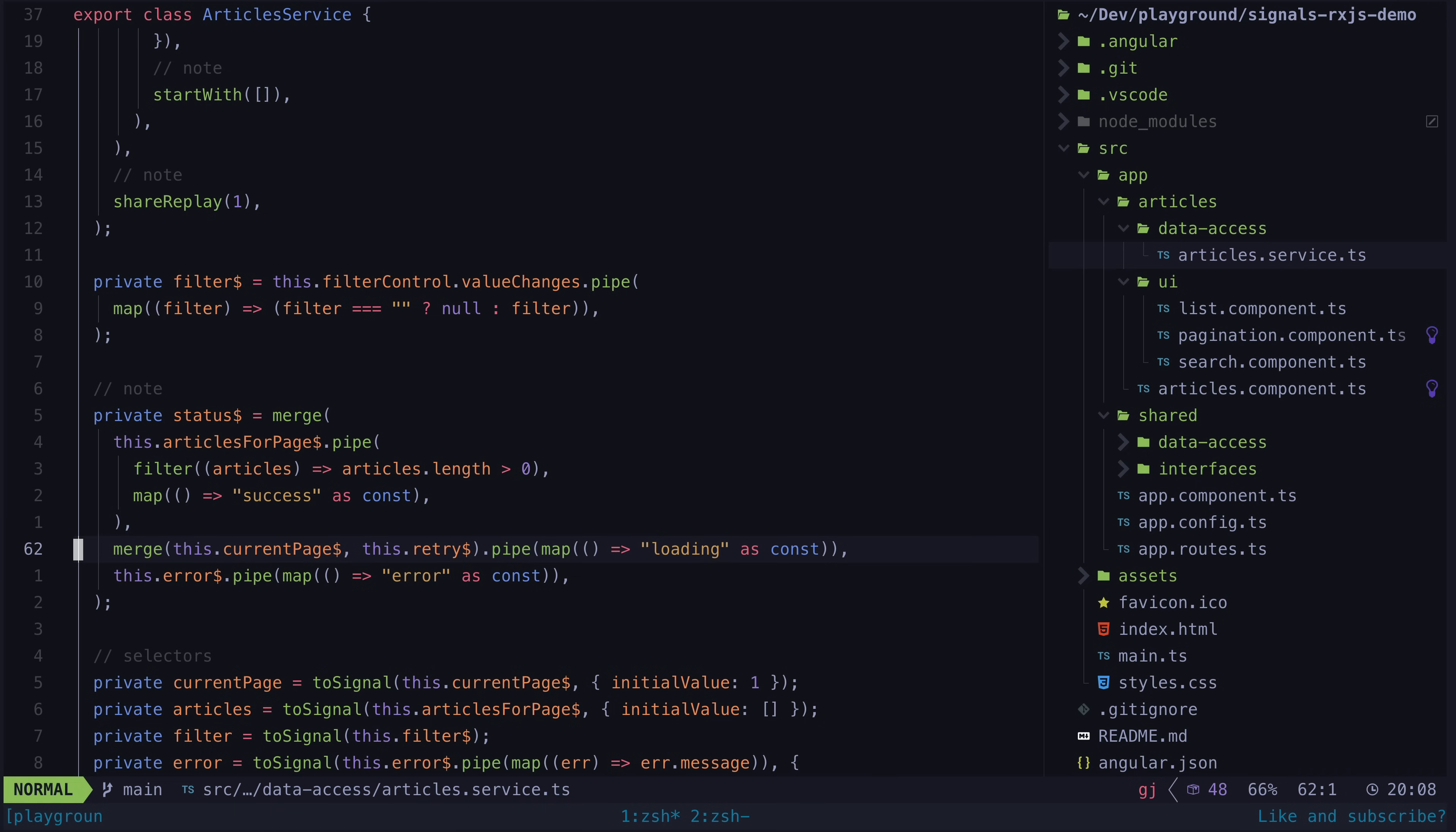Even if the code here isn't overly complex, the mental model required to get to this point can be quite challenging too.